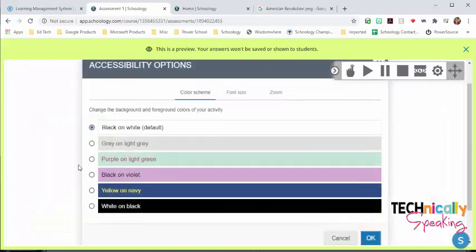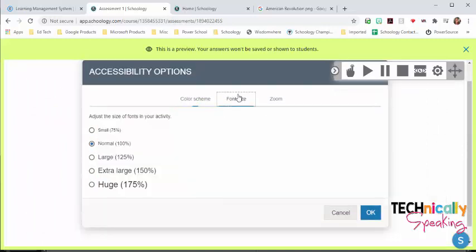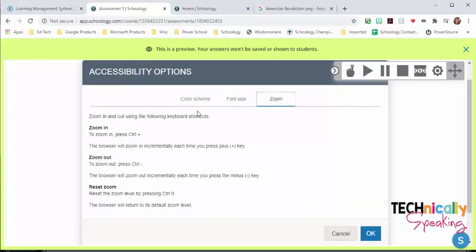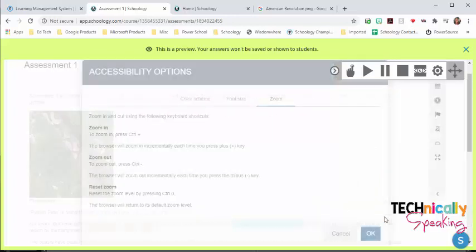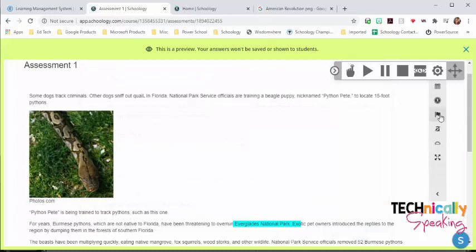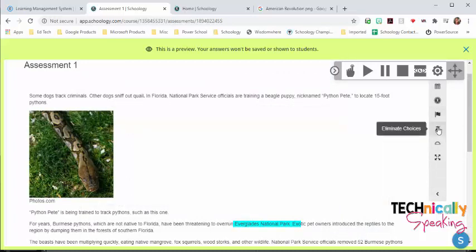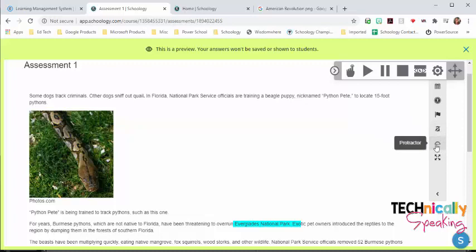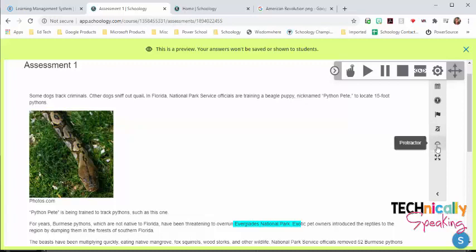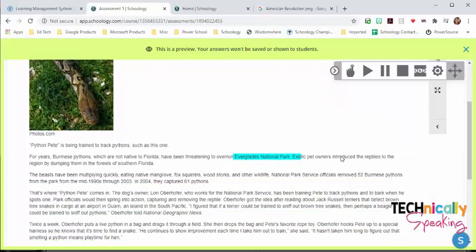Accessibility lets them choose a different font and background color. They can change the font size, and it even shows them how they can zoom in and out. They can flag questions for review. If it's a multiple choice question type, they can eliminate choices. And then any of the tools like the calculator, the ruler, the protractor, any of those that were added at the test level will be found here.